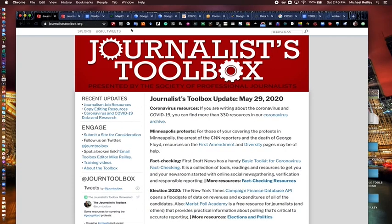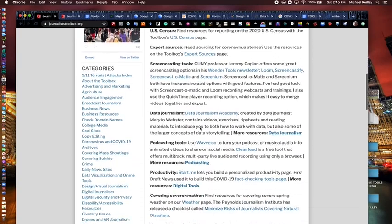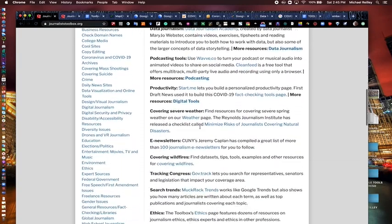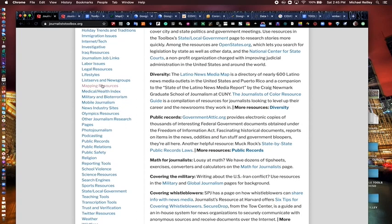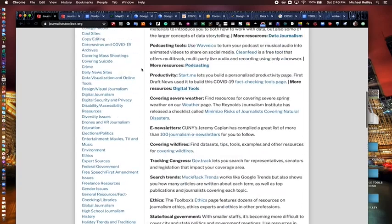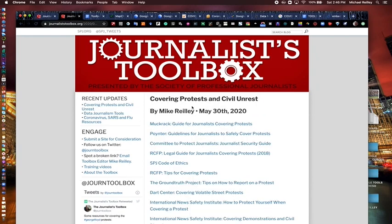A good place to find these types of tools is journalisttoolbox.org. The website has hundreds of links and resources on it. One place you can go is under mapping resources, which you can use to estimate crowd sizes.